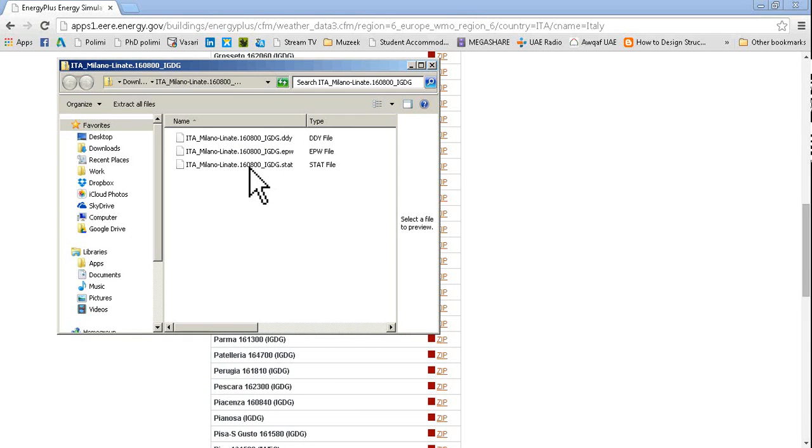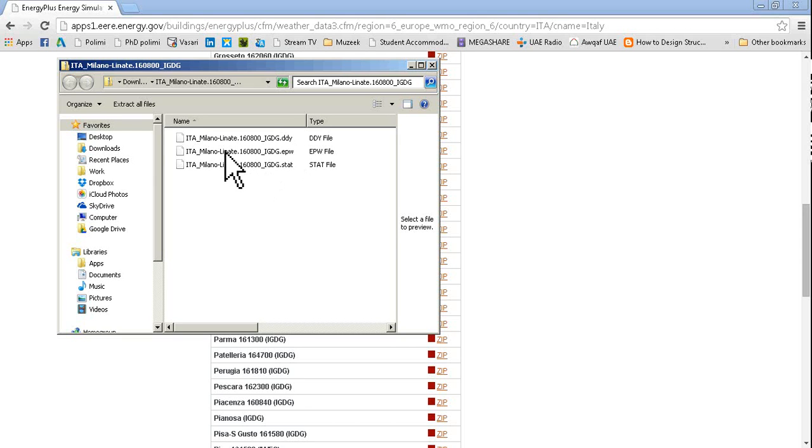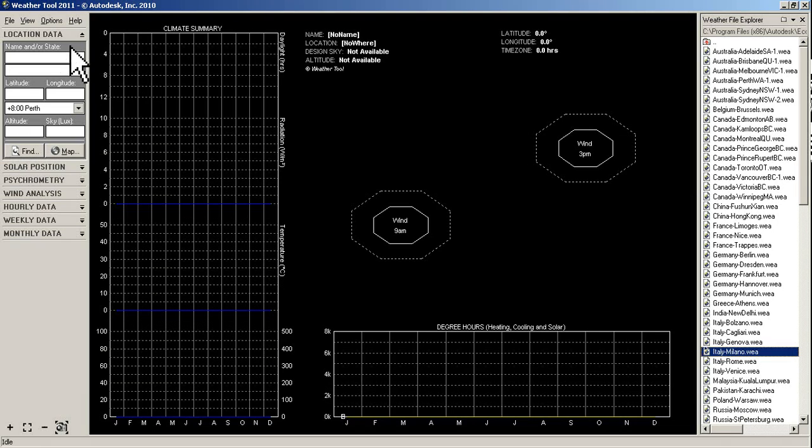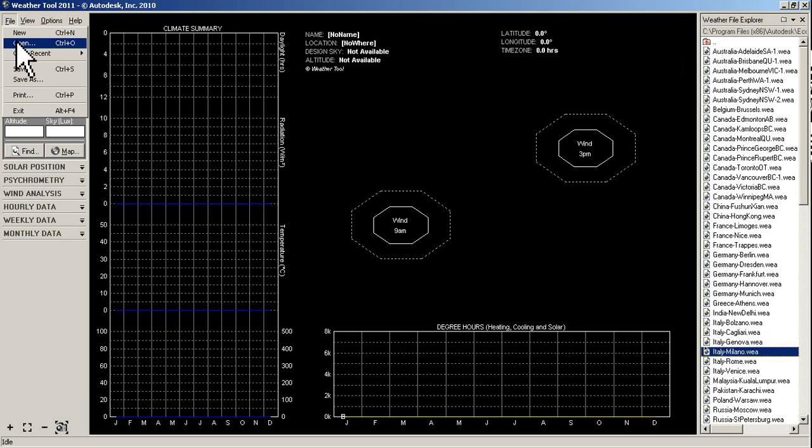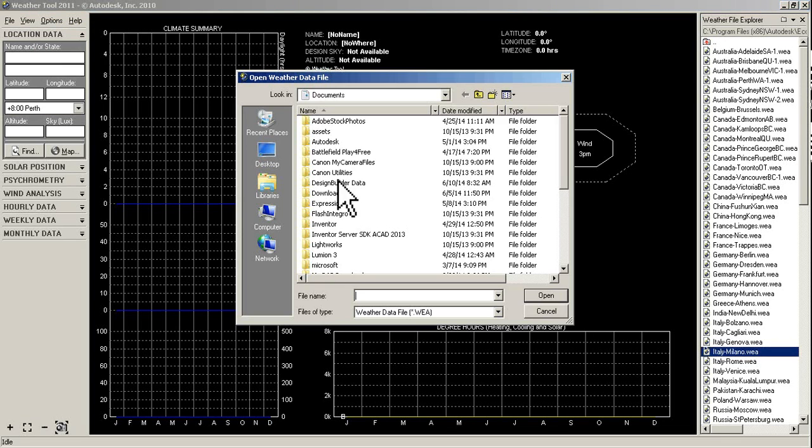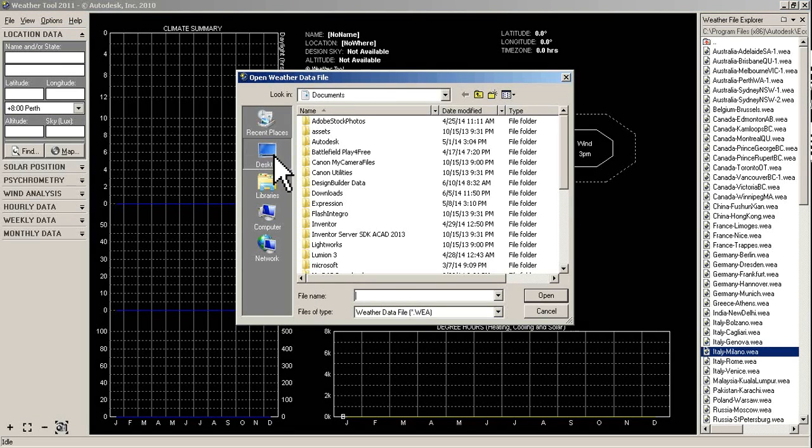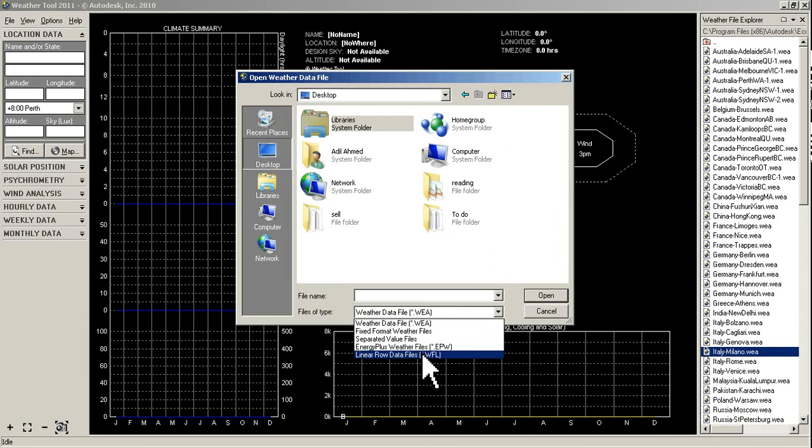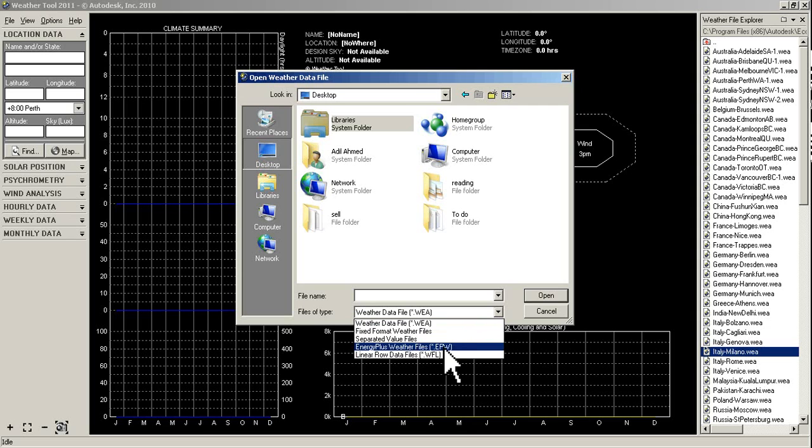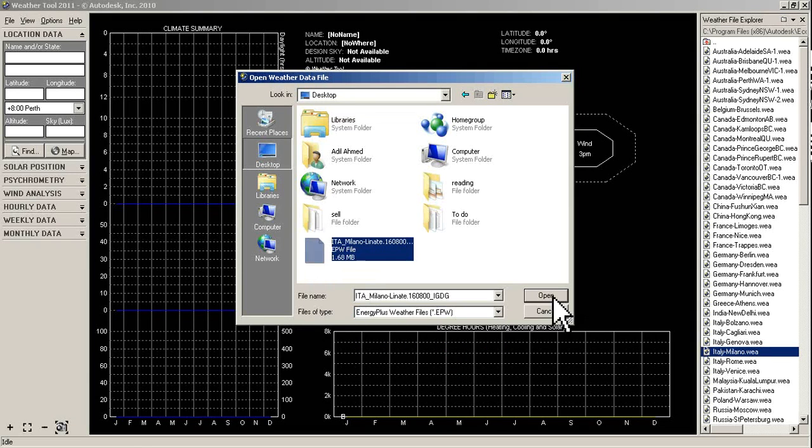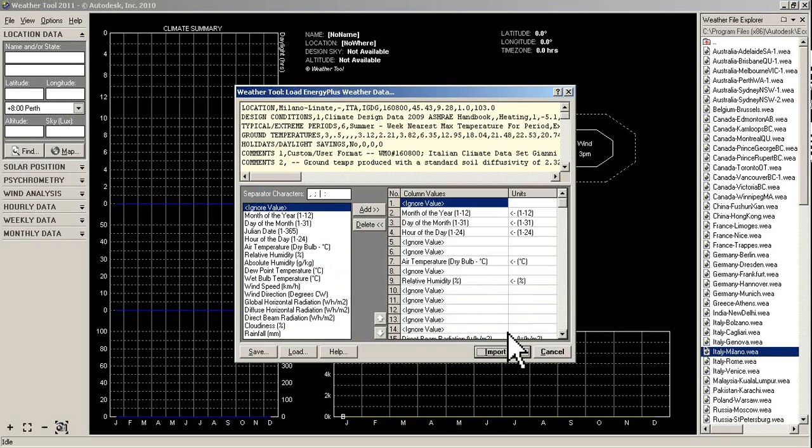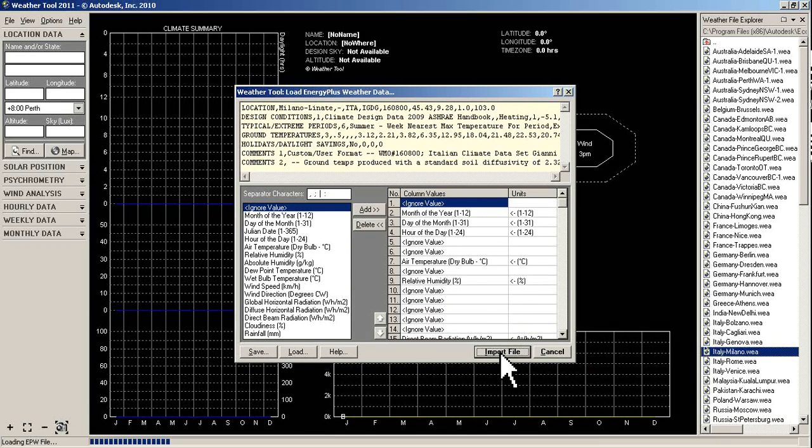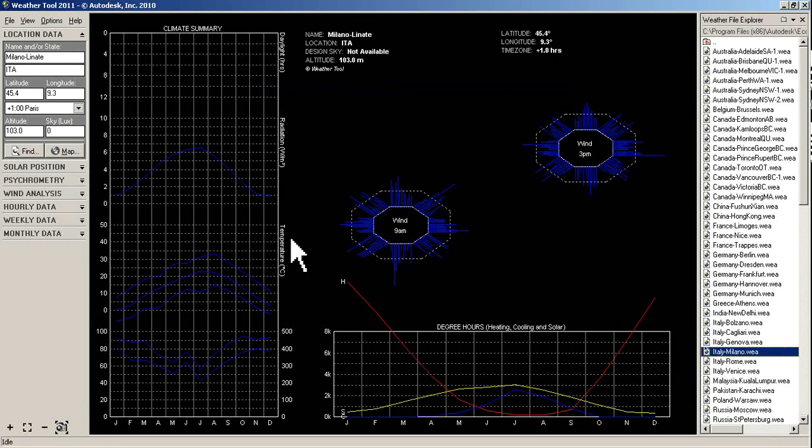Open this folder and these are the three files. I am going to take this EPW file, let's copy it to our desktop. Now we can go to our weather tool. What we are going to do is go to open, go to desktop. These are the files which are supported by weather tool. I will select the dot EPW file which was just downloaded, select it and open.